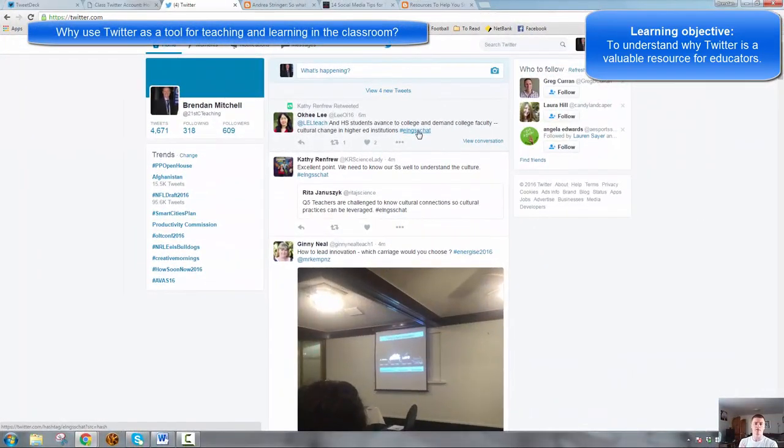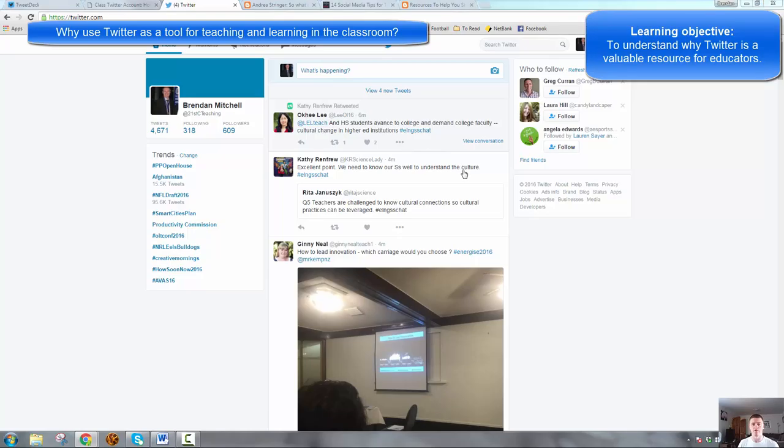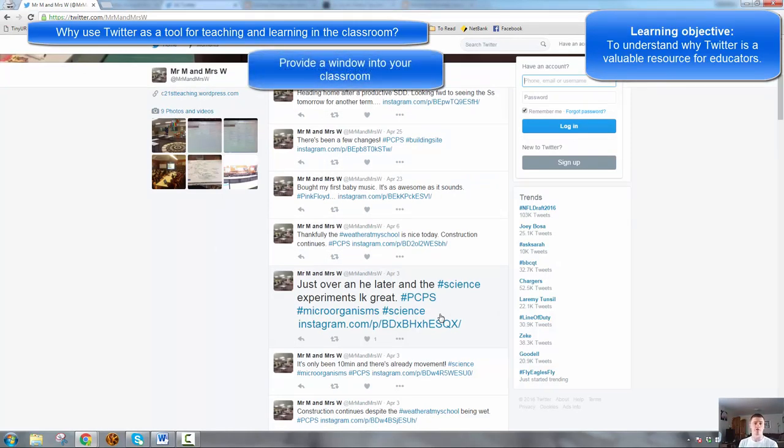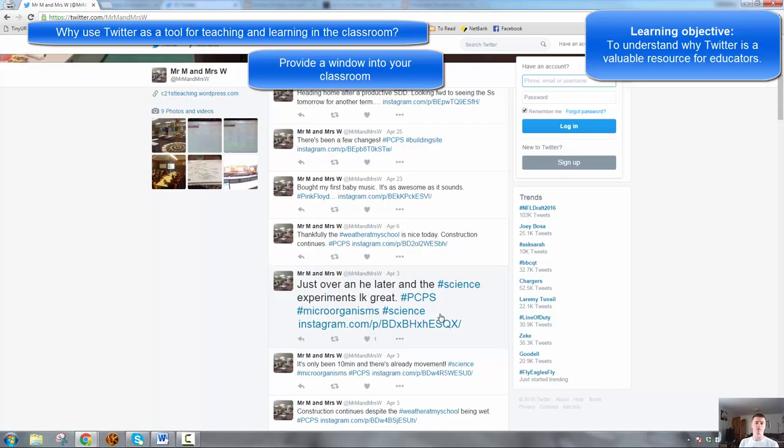Why would you want to use Twitter as a tool for teaching and learning in the classroom? Lots of different ways you can do that. It can provide a window into your classroom for family. You're in the room with your students every day, but your students' parents and their family are not. This allows you to post photos and some short videos of students at work, of students' completed work.